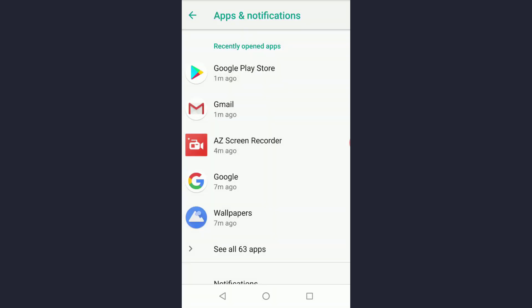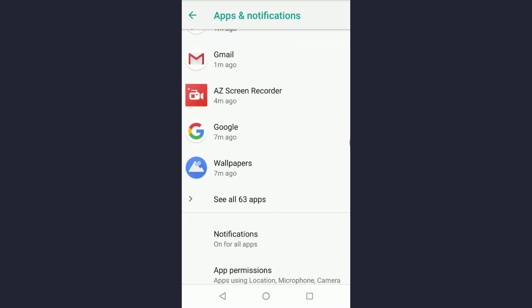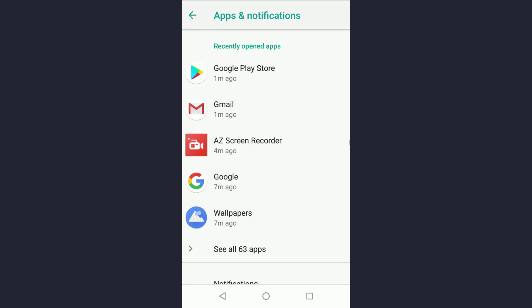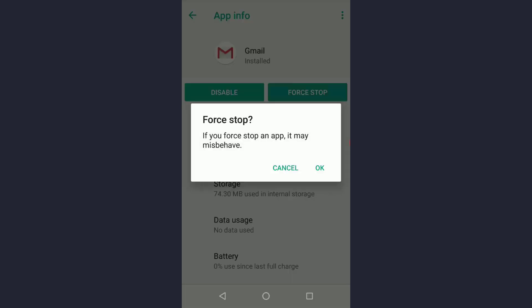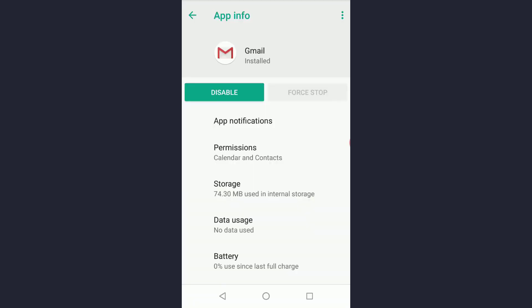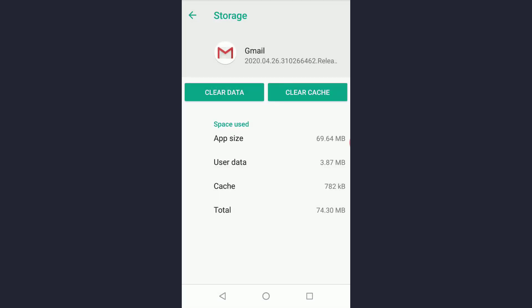Look for the Gmail app in that list and tap on it. What you have to do here is force stop the app, and now you have to go to storage.